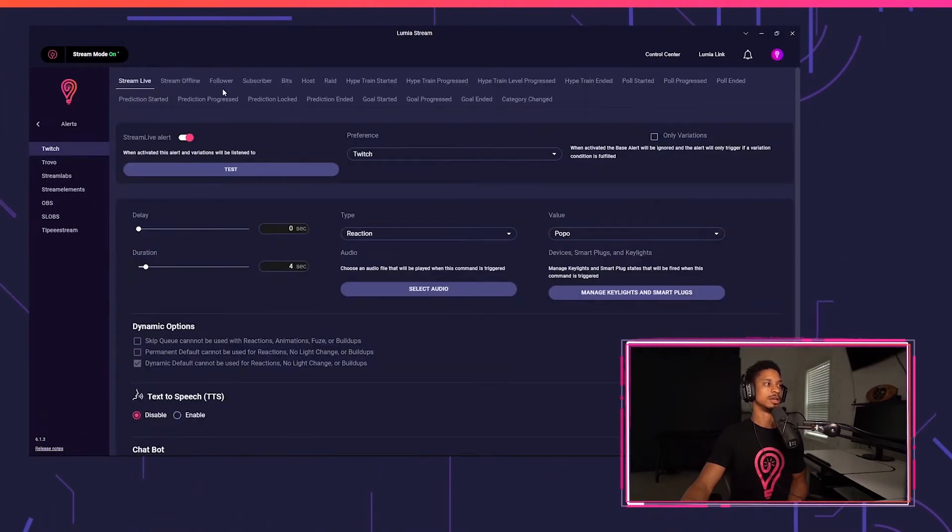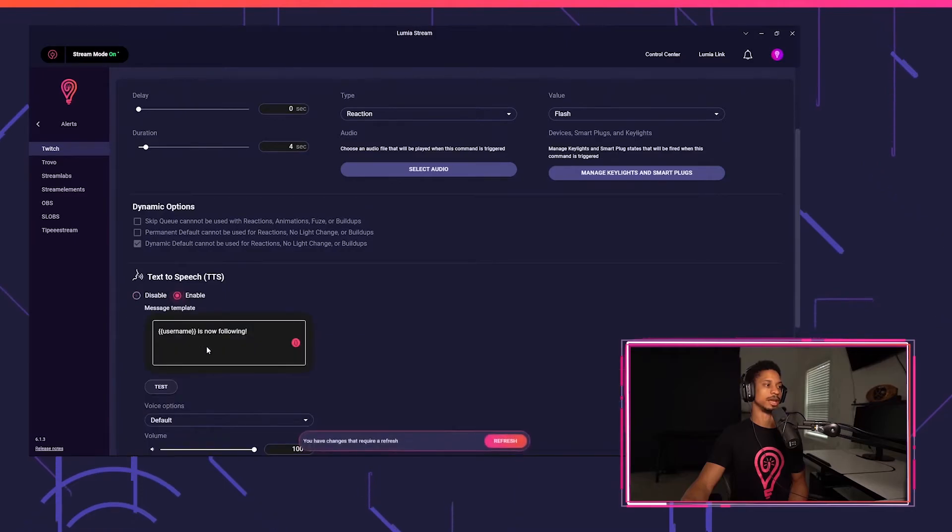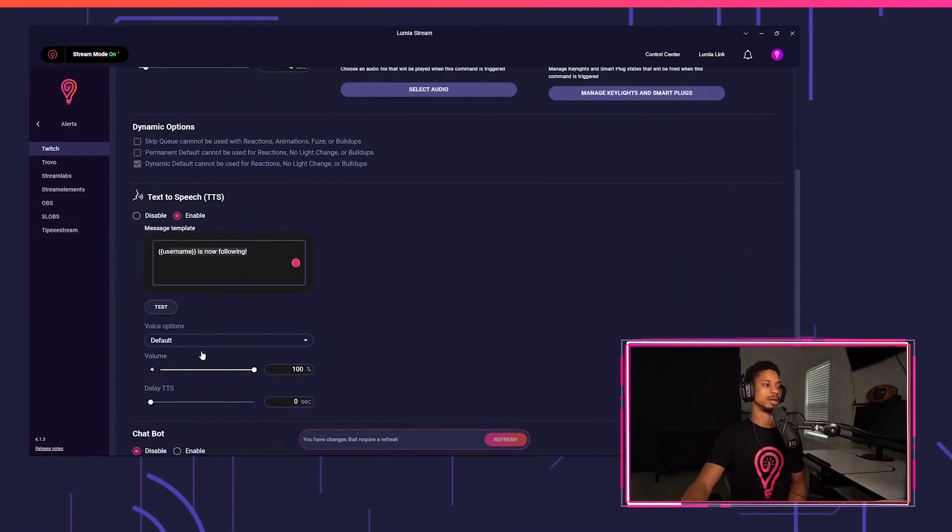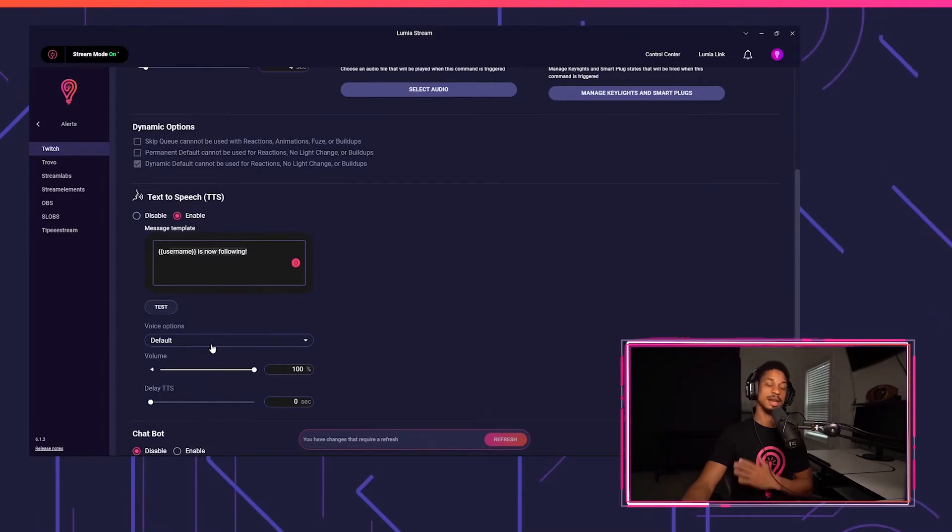You can also add it to an alert. So if I go to Twitch follow, you'll see text-to-speech show up right here. You can put in whatever you want, your voice option, same as we did for the command and Twitch point.